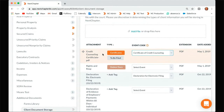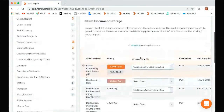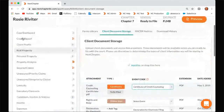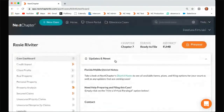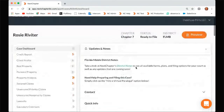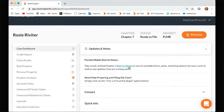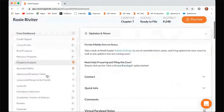And if you ever need to know which event codes we have available for your district, you can just come here and search the drop-down, or you can search on your case dashboard. Under updates and news, if you click on your district notes tab, it will take you to a help center article that shows you what separate event codes we have for your district.